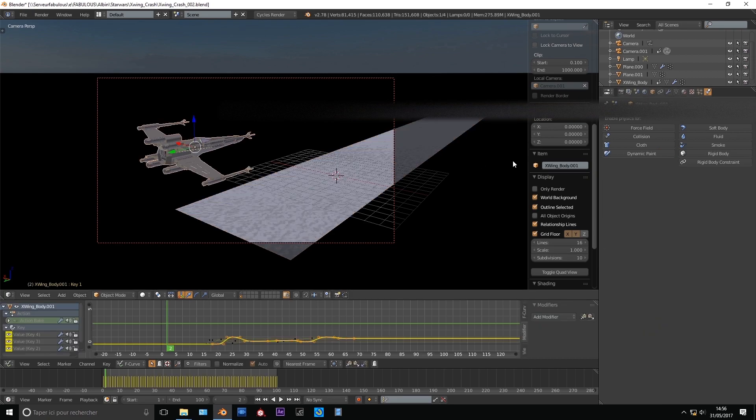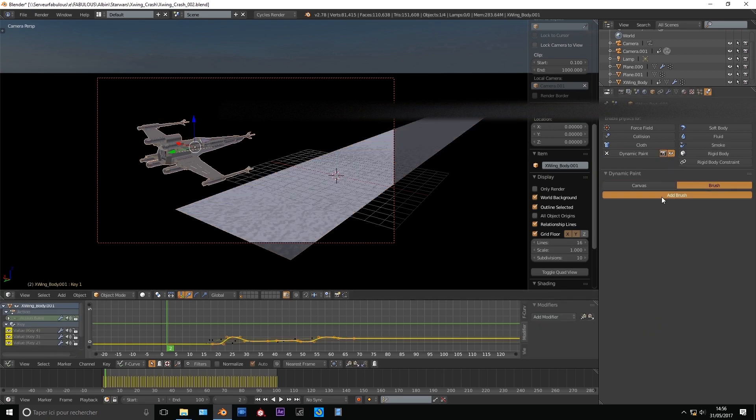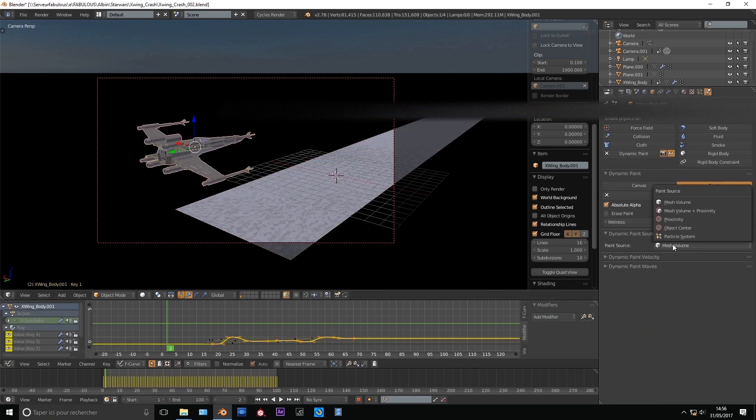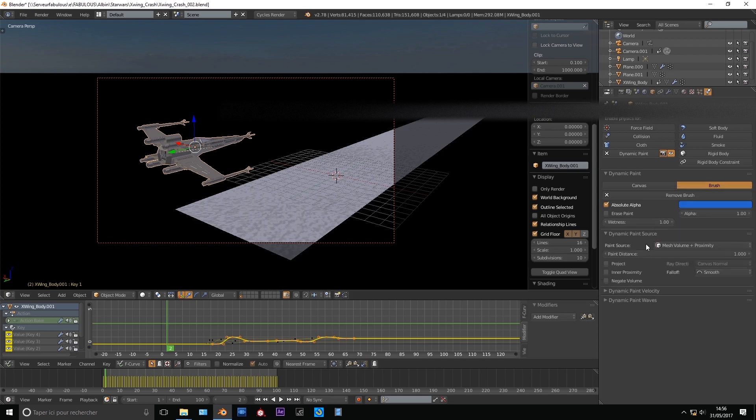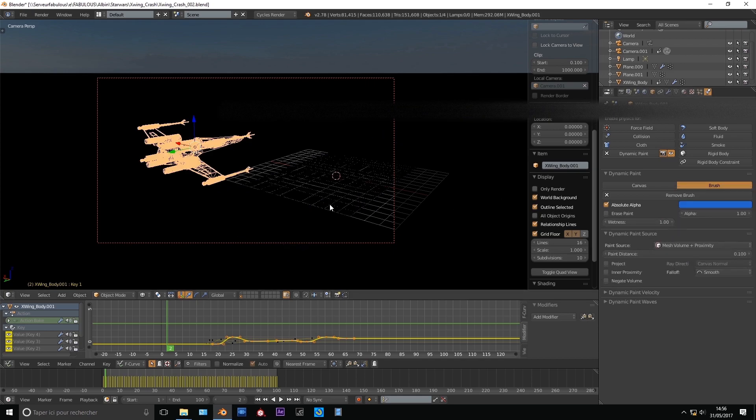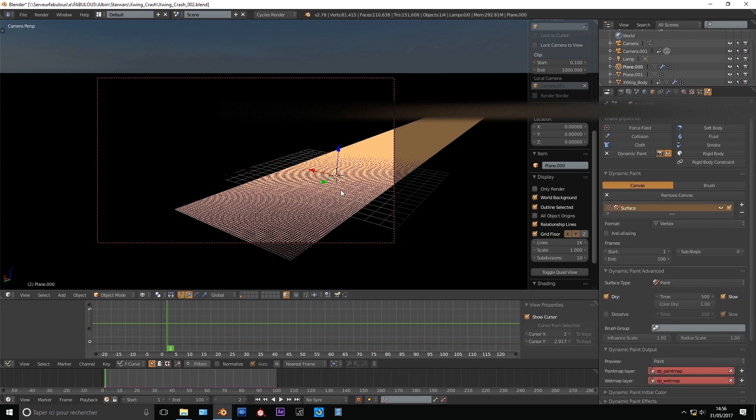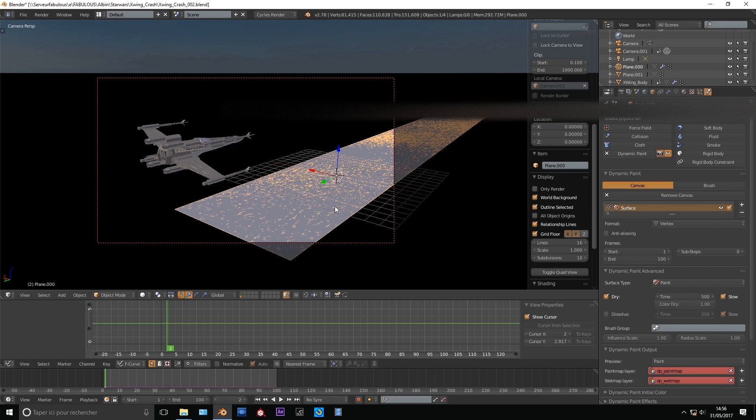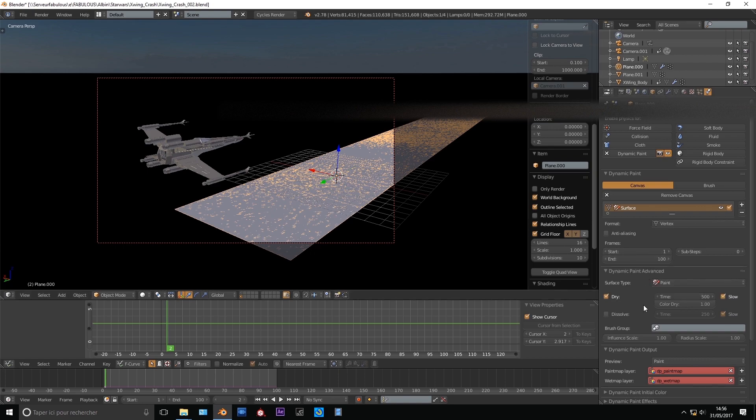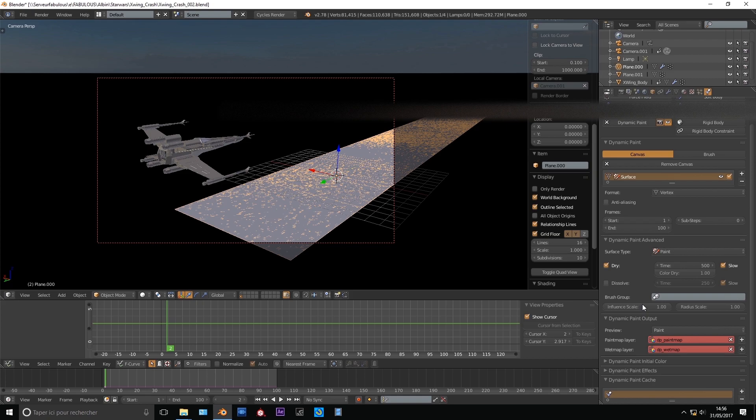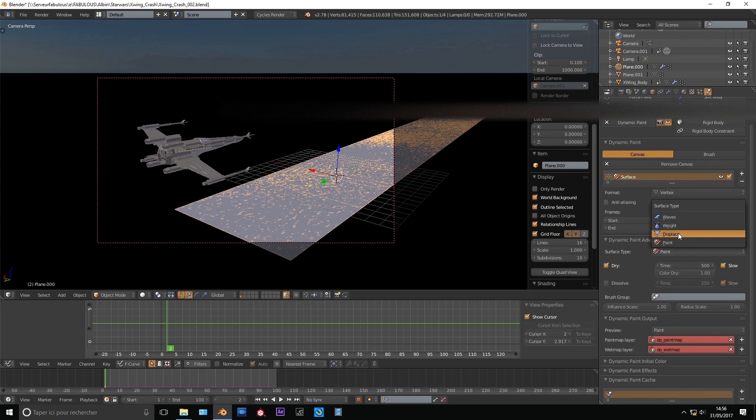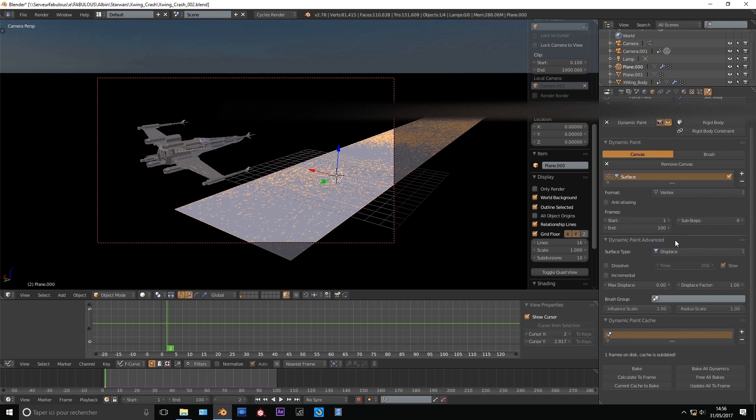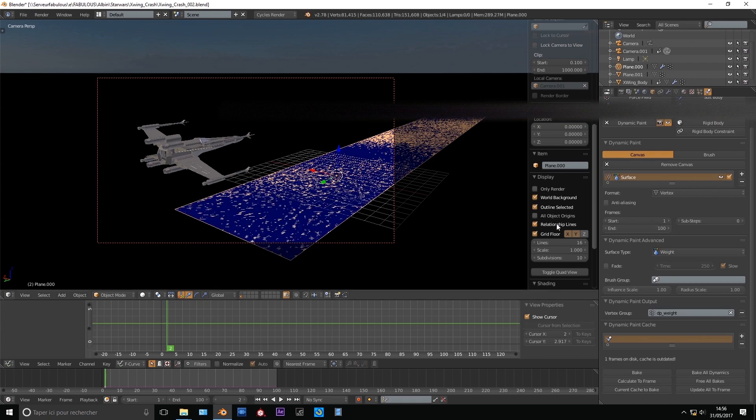In the physics panel add a dynamic paint canvas to the ground and a brush to the X-Wing. Set your paint distance, it depends on how big your scene is. In my case I go with 0.1 for now. Select the subdivide ground plane and switch from paint to weight and add a vertex group in the dynamic paint output.